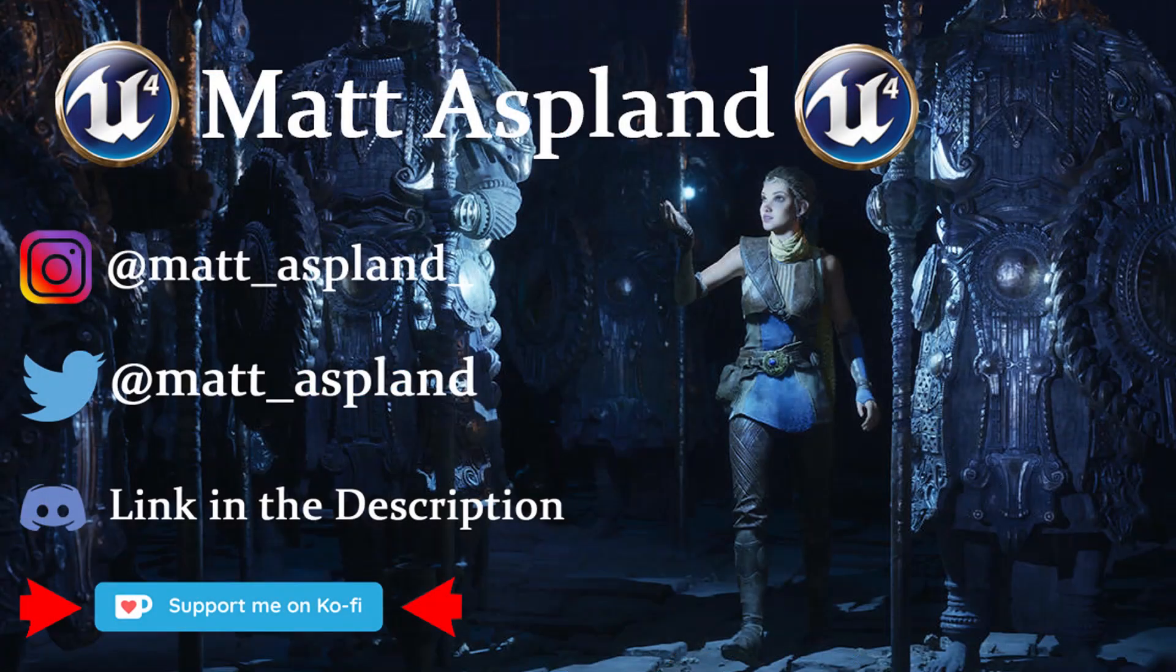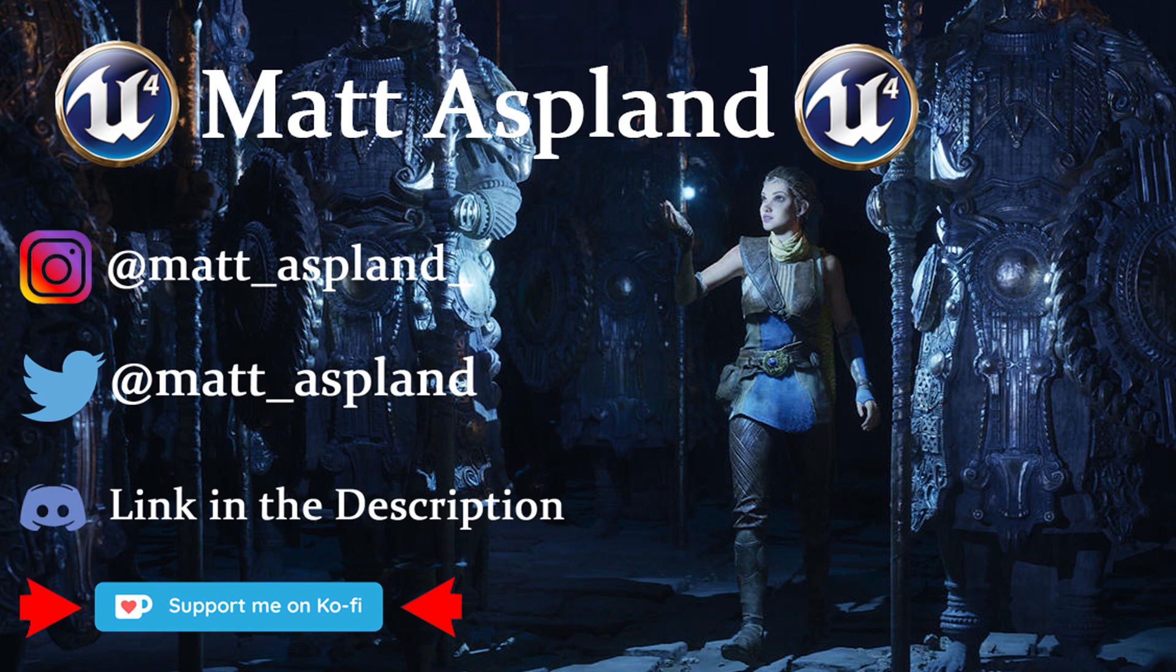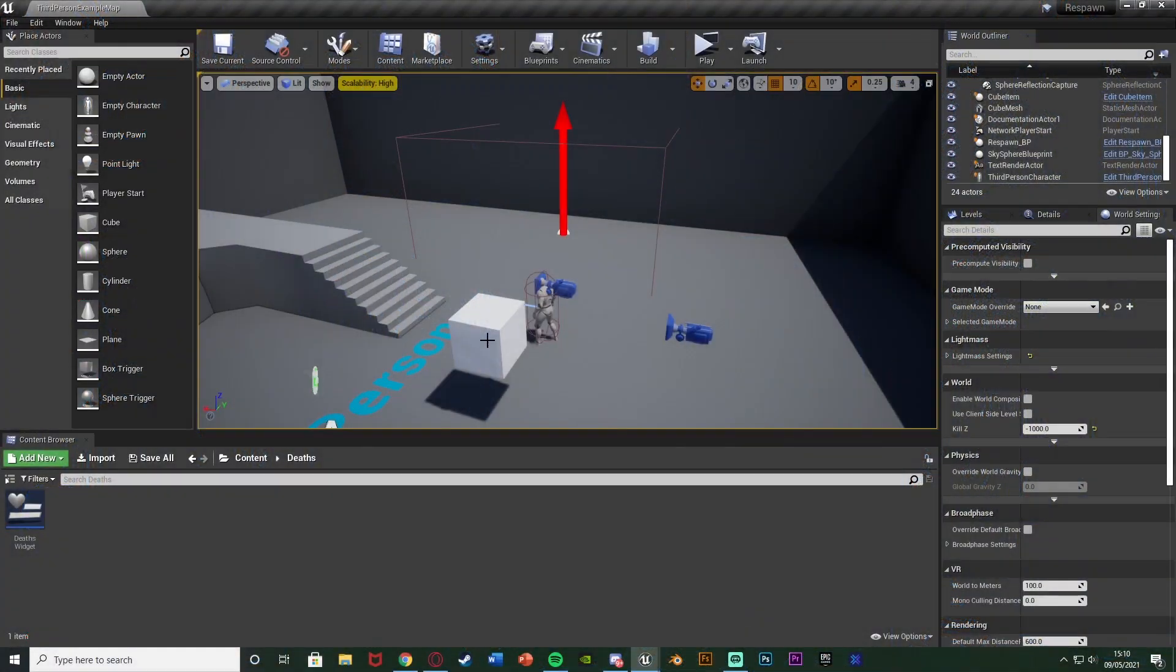Hey guys and welcome back to another Unreal Engine 4 tutorial. In today's video I'm going to be advancing upon my respawn system and adding a death counter as well.